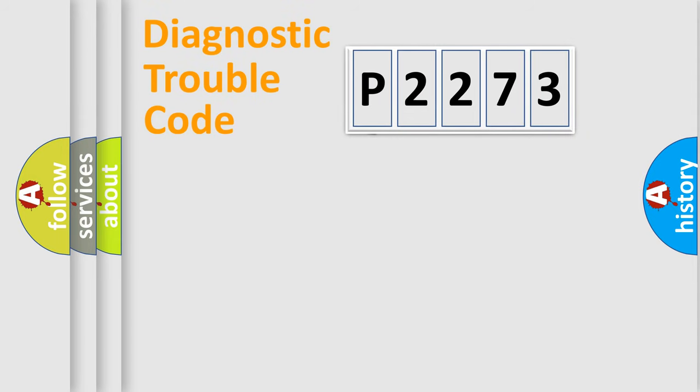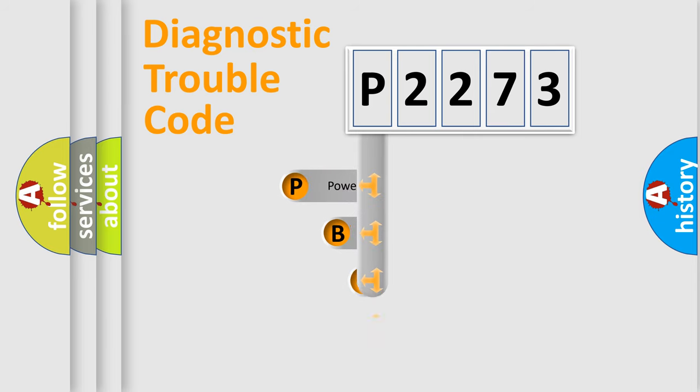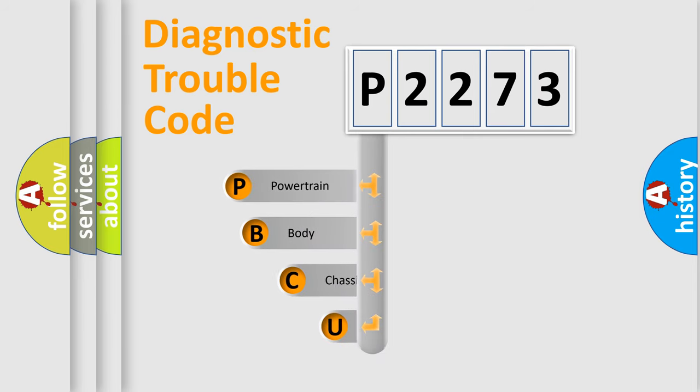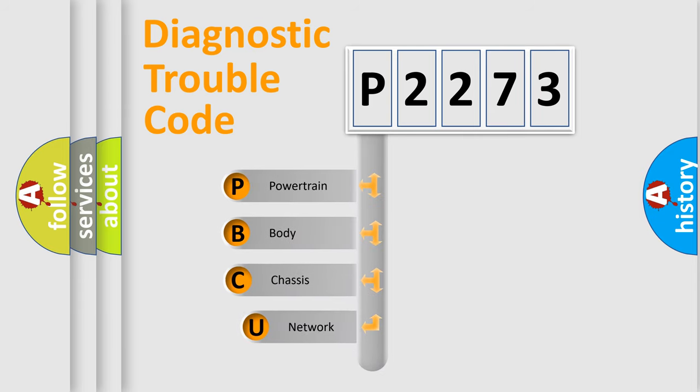First, let's look at the history of diagnostic fault code composition according to the OBD2 protocol.